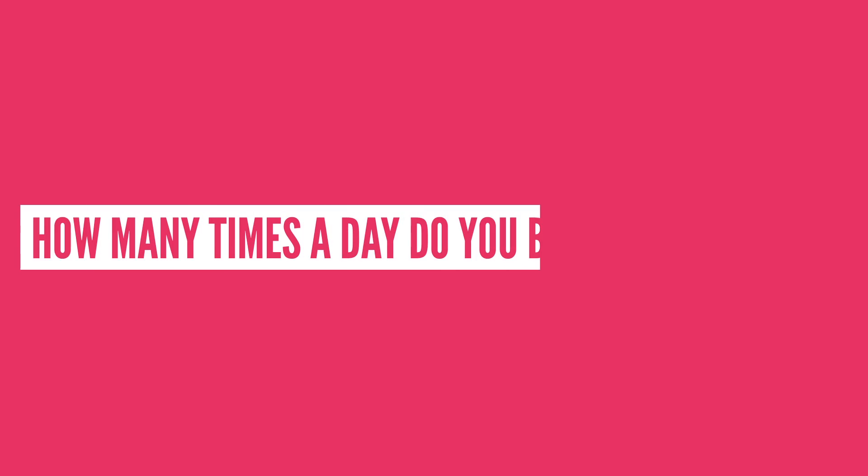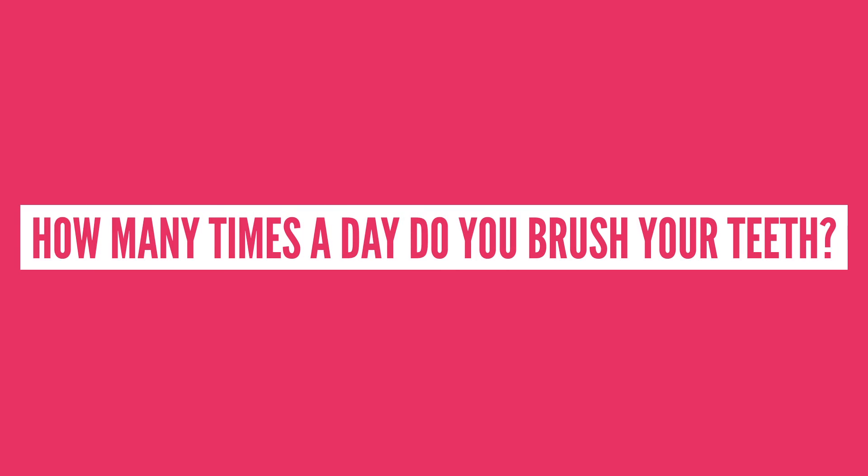How many times a day do you brush your teeth? I want to know if any of you have been slacking. Let me know in the comment section below, or tell us, what should we talk about next?